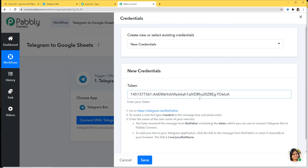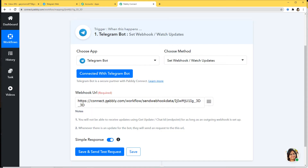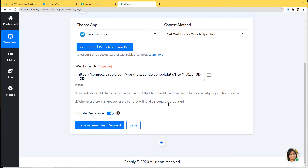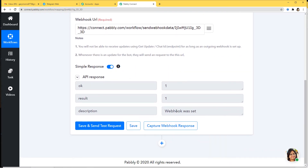Now because we have pasted this token key, it will help Telegram and Pabbly Connect to build a connection with each other. I am going to click on Save. You can see this webhook URL here. Sometimes you have to copy the webhook URL and paste it inside the trigger application, but in this case it is not required because we have already done it through the token. When you click Save and Send Test Request, the webhook will be created automatically and data will be sent to this URL without manually pasting it. The webhook was set successfully, so now whenever there is activity in Telegram, Pabbly Connect will capture the data automatically.